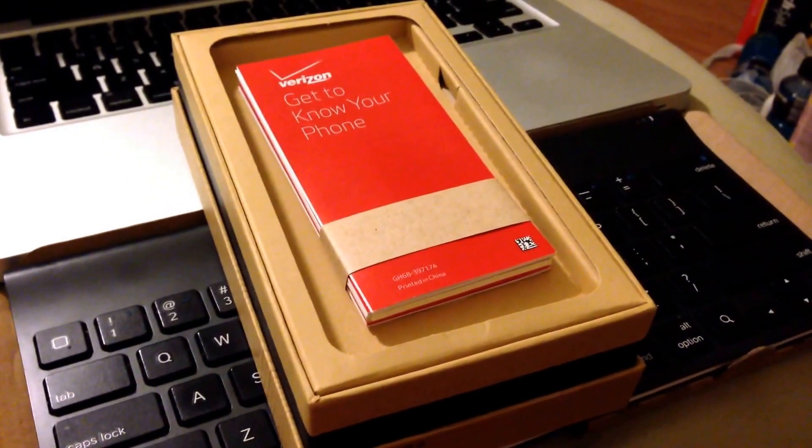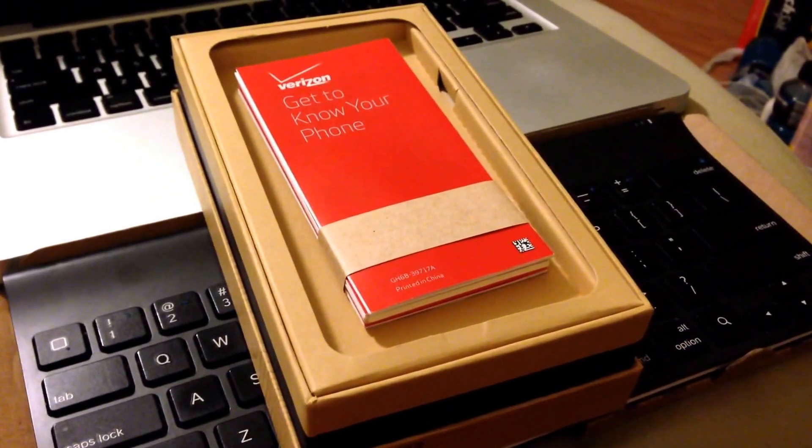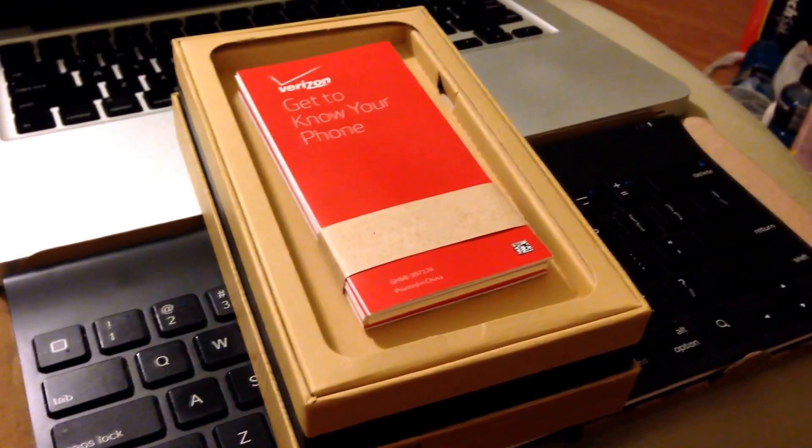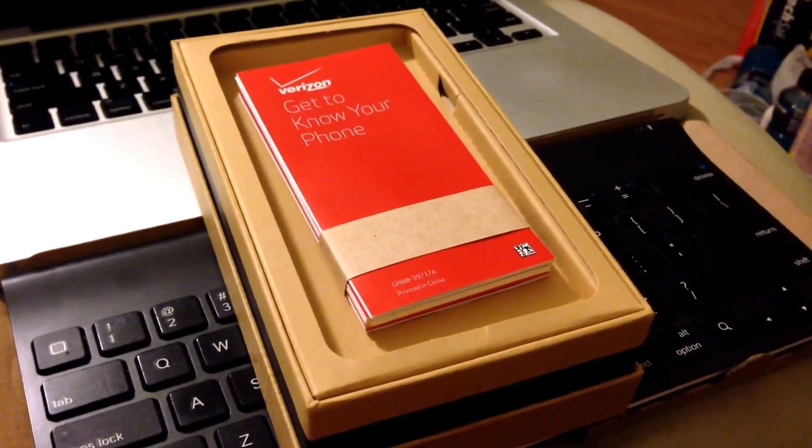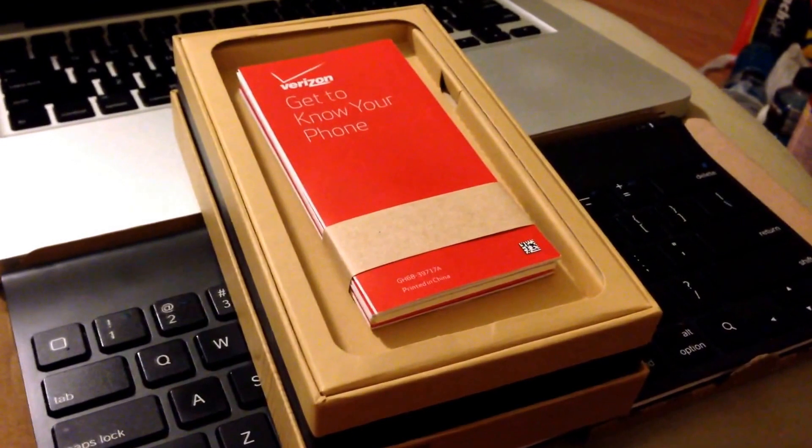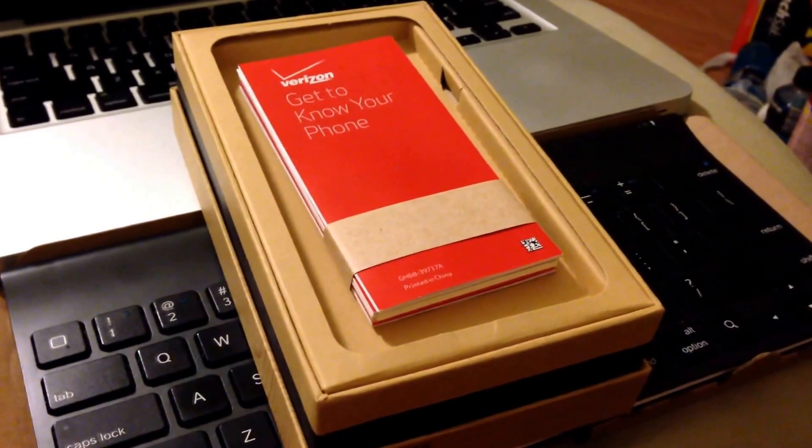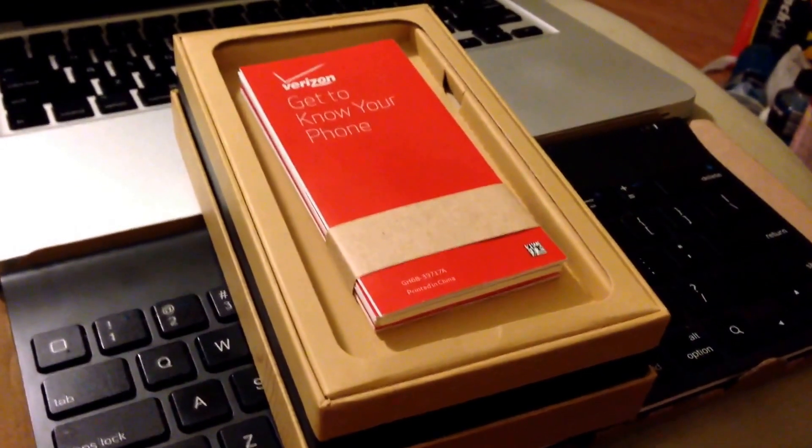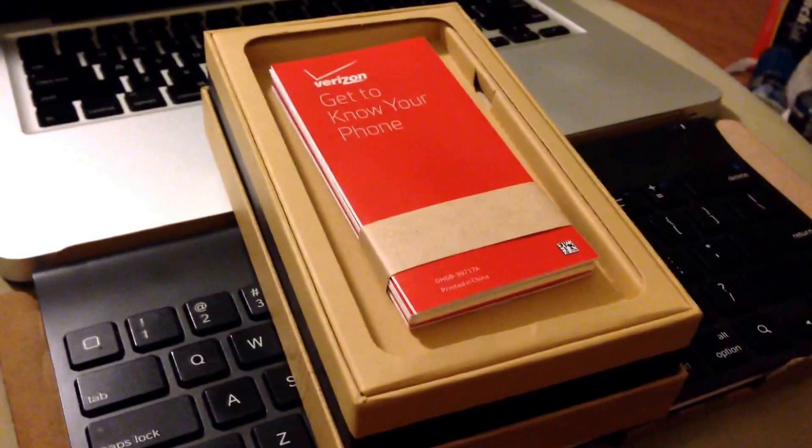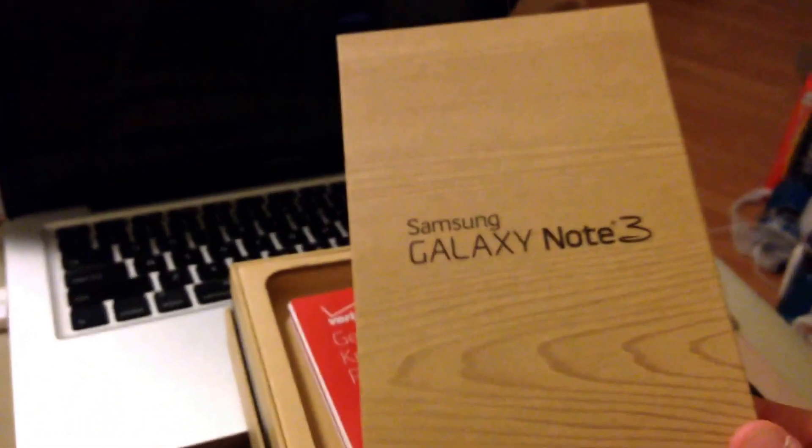Hi YouTube, I'm back today to tell you all about the Galaxy Note 3 from Samsung. This is the Verizon model and as you can see, I've opened the box in case you want to know.